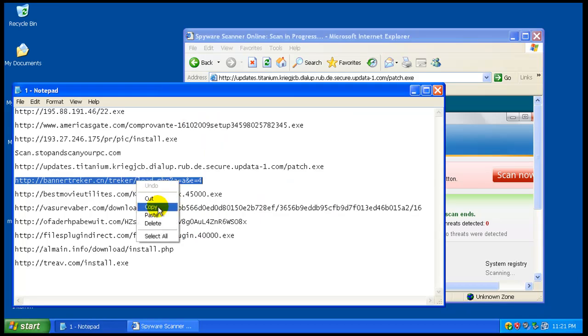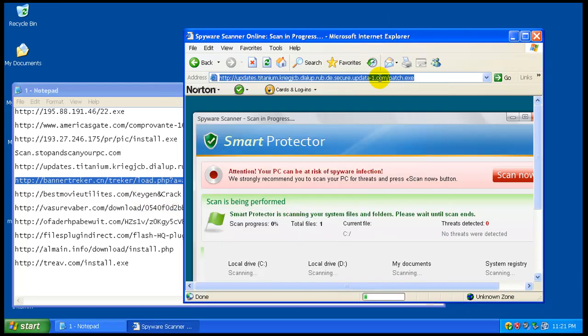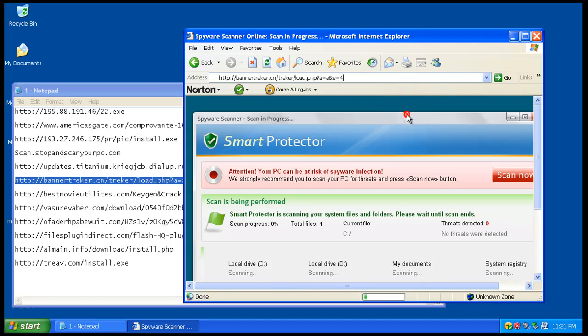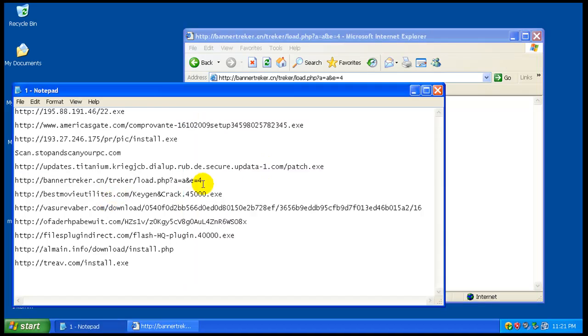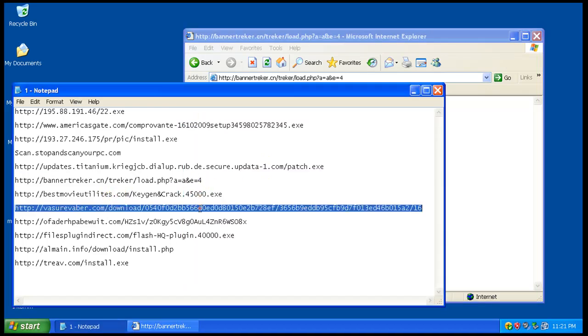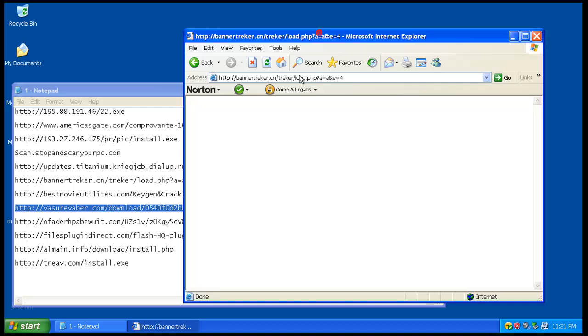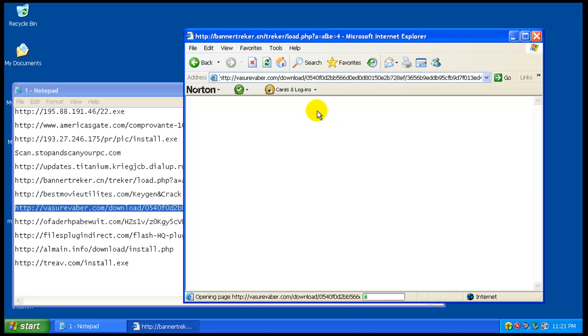That one might be dead. I know the key gen one is dead. Seems I have a lot of them that aren't working.